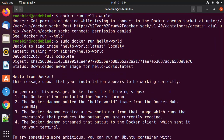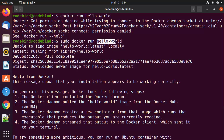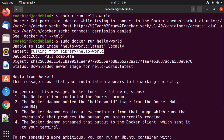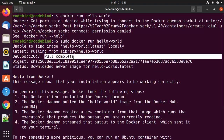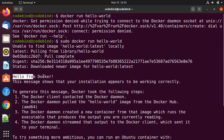Give sudo docker run hello-world and this command works. Docker first searches for the hello-world image in your local Ubuntu operating system. You can see 'unable to find image hello-world:latest locally.' Since the image is not present locally, Docker pulls the latest version of the hello-world image from the Docker Hub repository and then runs it.